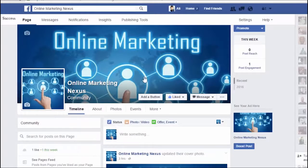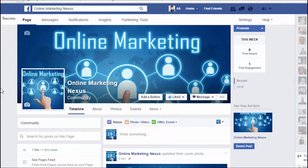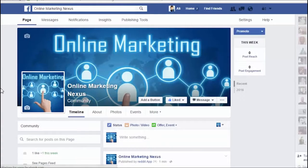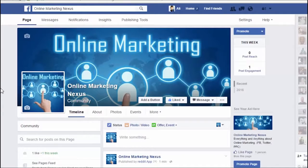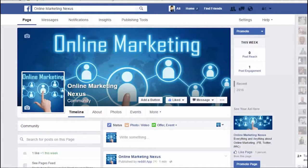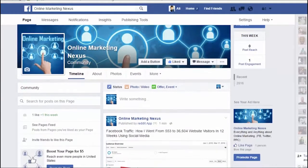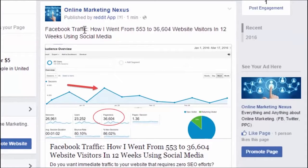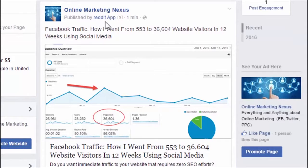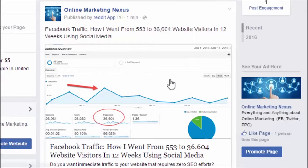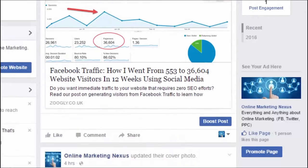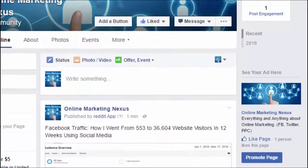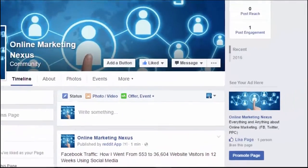And here's that fan page. This is a brand new fan page. That will be also part of the case study in the members area. So, definitely keep track of how this is growing. Now, look at this right here. See, this is the exact post. It says published by Reddit app right here. Online marketing nexus is my fan page. Facebook traffic. And there you go. That was just in a matter of seconds.